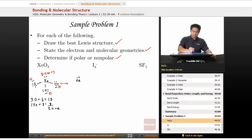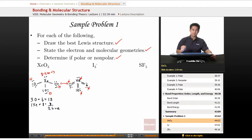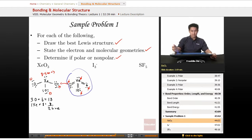Xenon is an element in period three or higher, so it can have more than an octet. We can draw a Lewis structure for xenon trioxide where all formal charges become zero — oxygens are now zero and xenon has a formal charge of zero. So that structure is better, and it's our best answer.